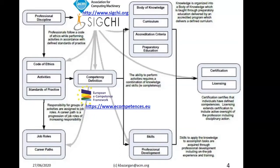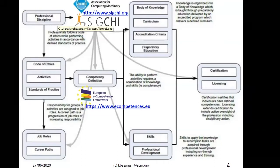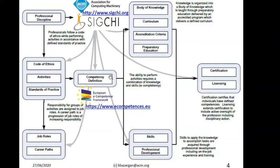SIGCHI was founded in 1982, and one of the founding members, Dr. Susan Gray, may be with us today. HCI — human-computer interaction — is a professional discipline with a code of ethics, activities, standards, practices, roles, curricula, and skills. One thing perhaps missing but findable elsewhere is the competency definition. Competencies are really important now because there's a shift from certifications toward much deeper, in-depth competencies.